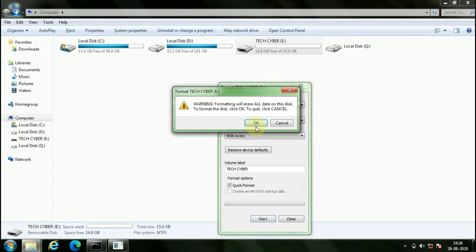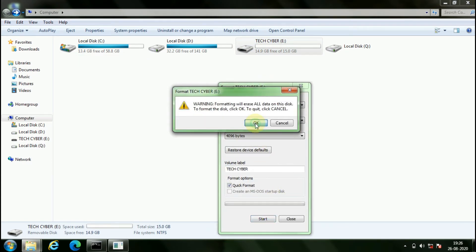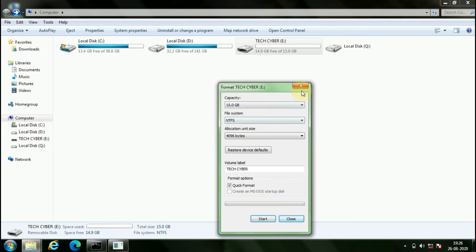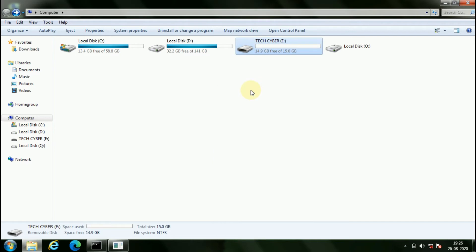Try to format the pen drive. If you get this error, the disk is write protected. You have successfully created a read-only USB drive.